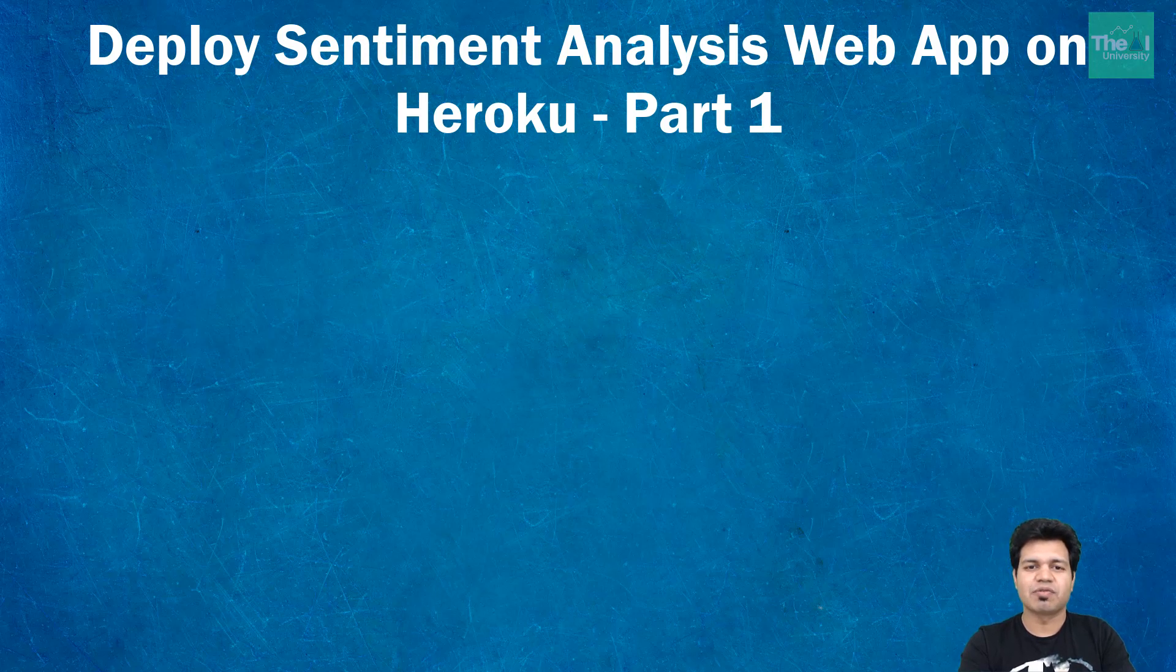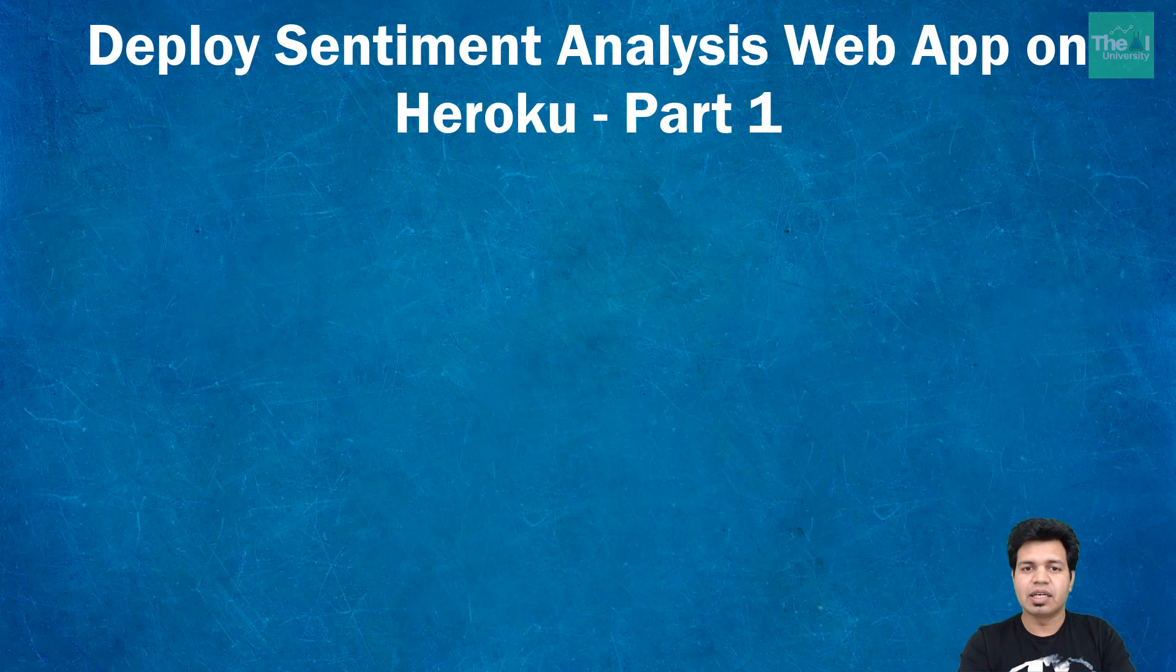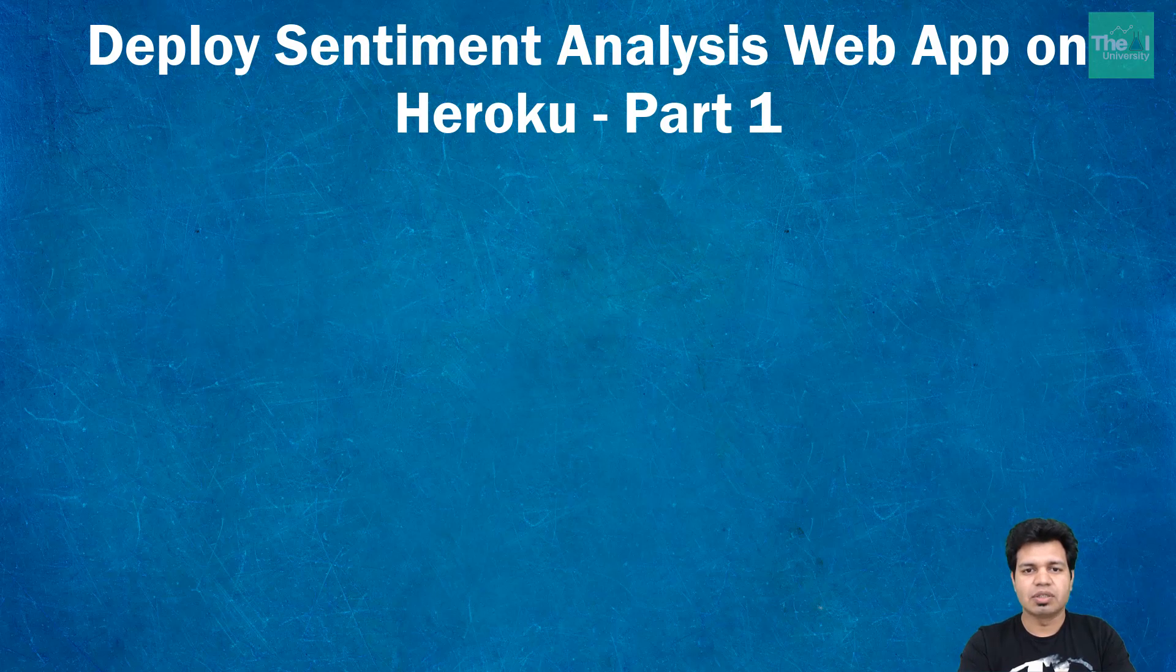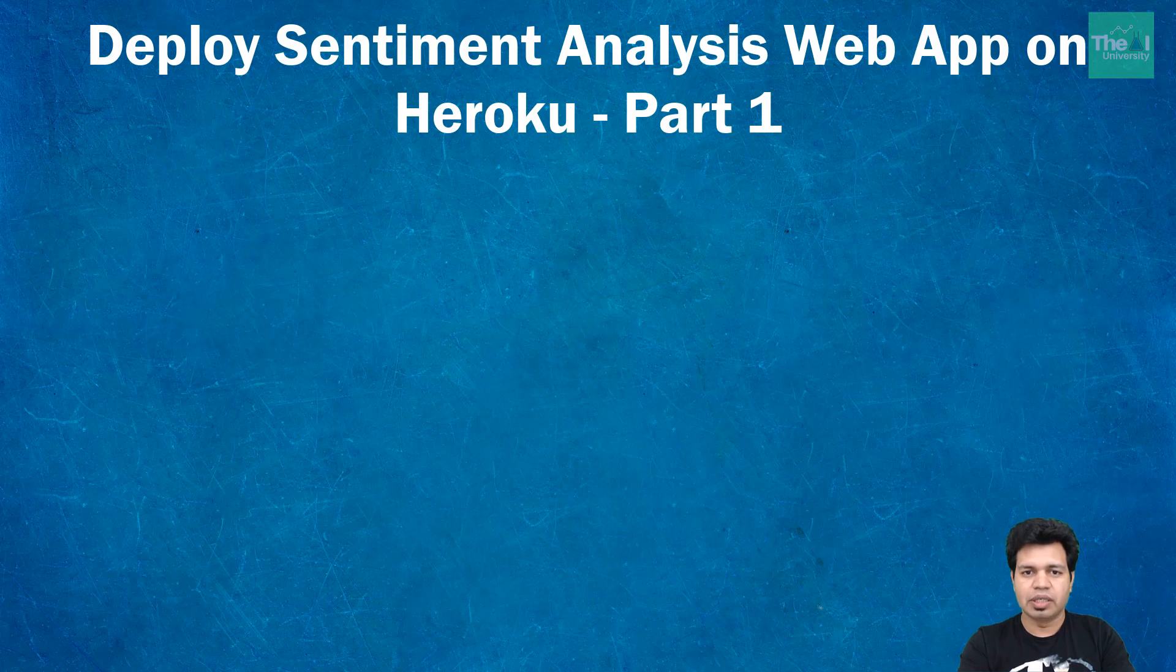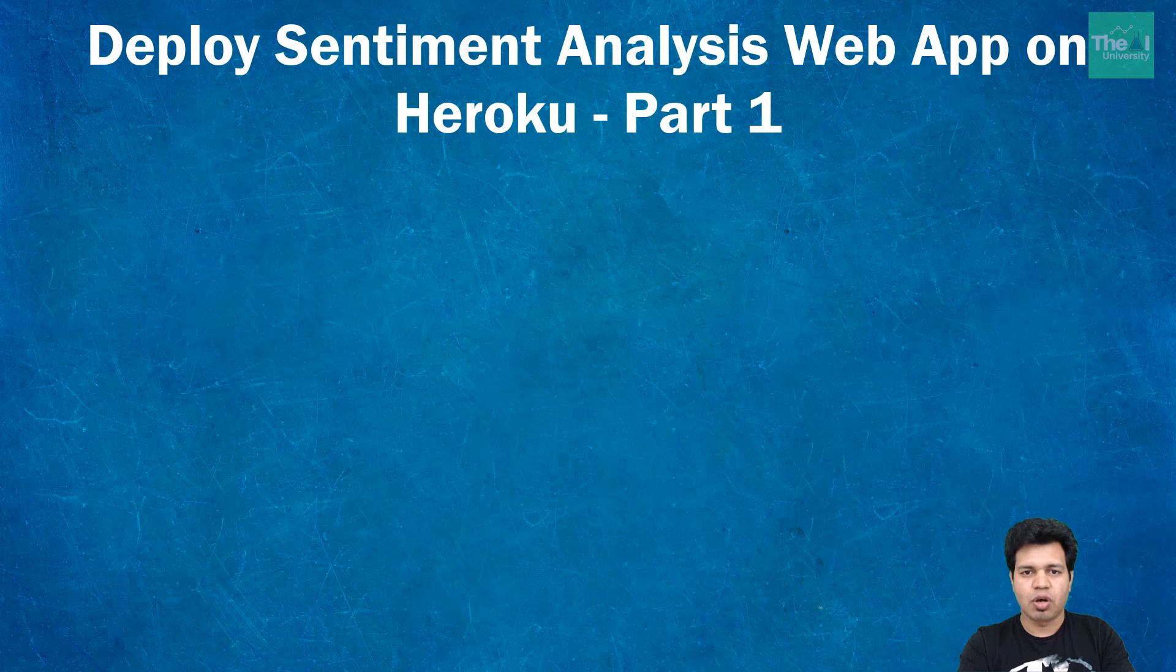I will start with creating and setting up a virtual environment, and then I will move on to create the runtime.txt file, and that is going to be the last step in this video. So this is part one of the deployment on Heroku topic.